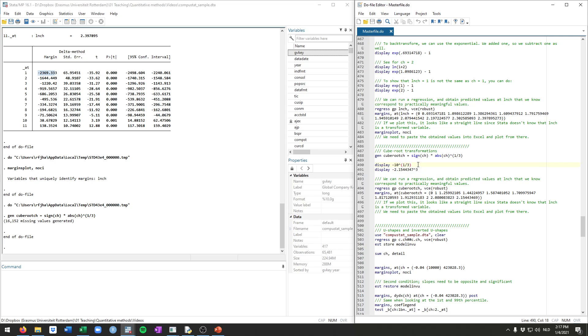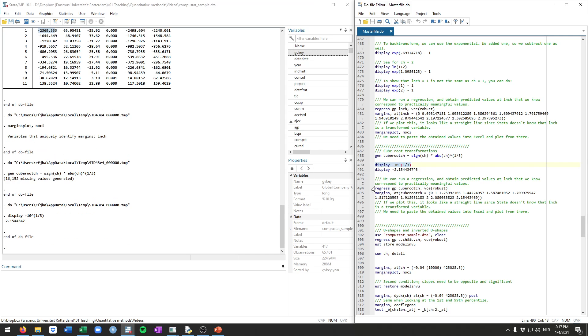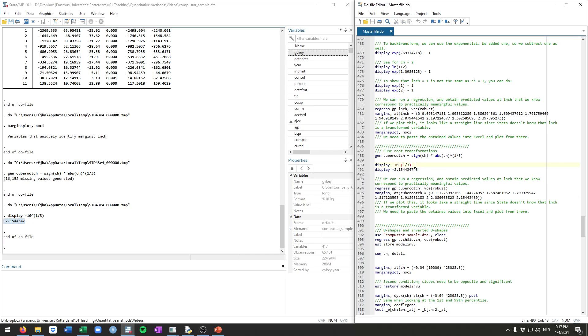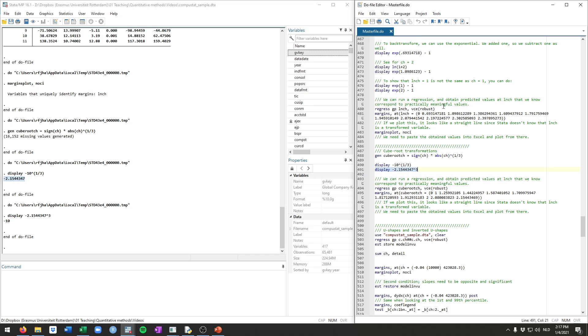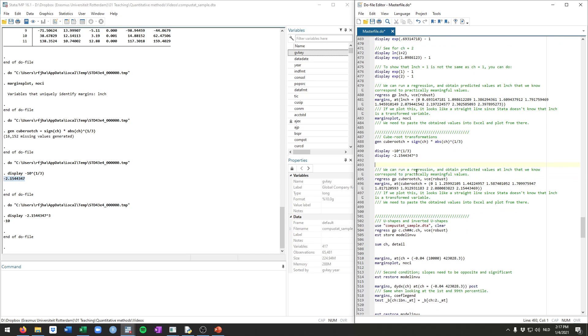Just to show you, a minus 10 in cache would become minus 2.15 for this transformed variable. And if we want to back transform this from the cube root, which is essentially the same as taking the power one-third, you can just do to the power of a third. So this value here, 2.1544, we can turn that back into the minus 10 by doing this to the power of 3.